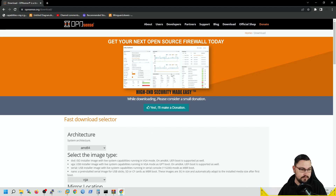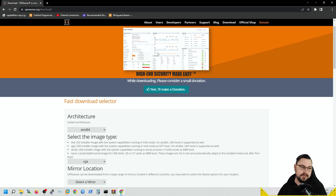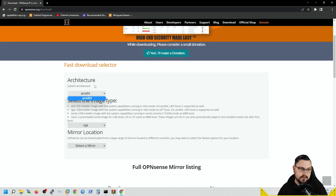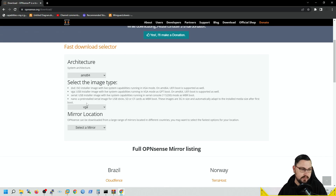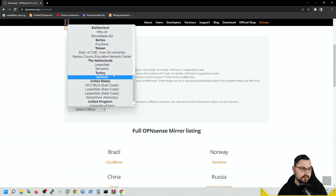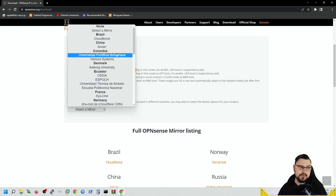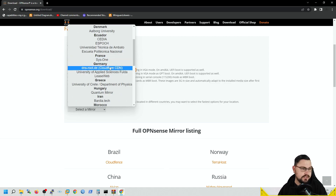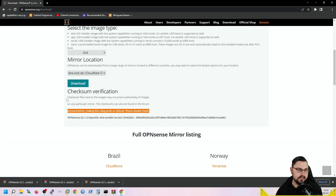To get OPNsense, go to the Downloads tab. Make sure you select the correct architecture — I can only select AMD64 here. Then select your disk type. I'm going to use an ISO installer, so I need to select the DVD option — if you don't select that you'll run into issues. Then select a mirror to download from. I'll choose the Germany Cloudflare CDN and click the download button, which gives you a packaged ISO to extract.